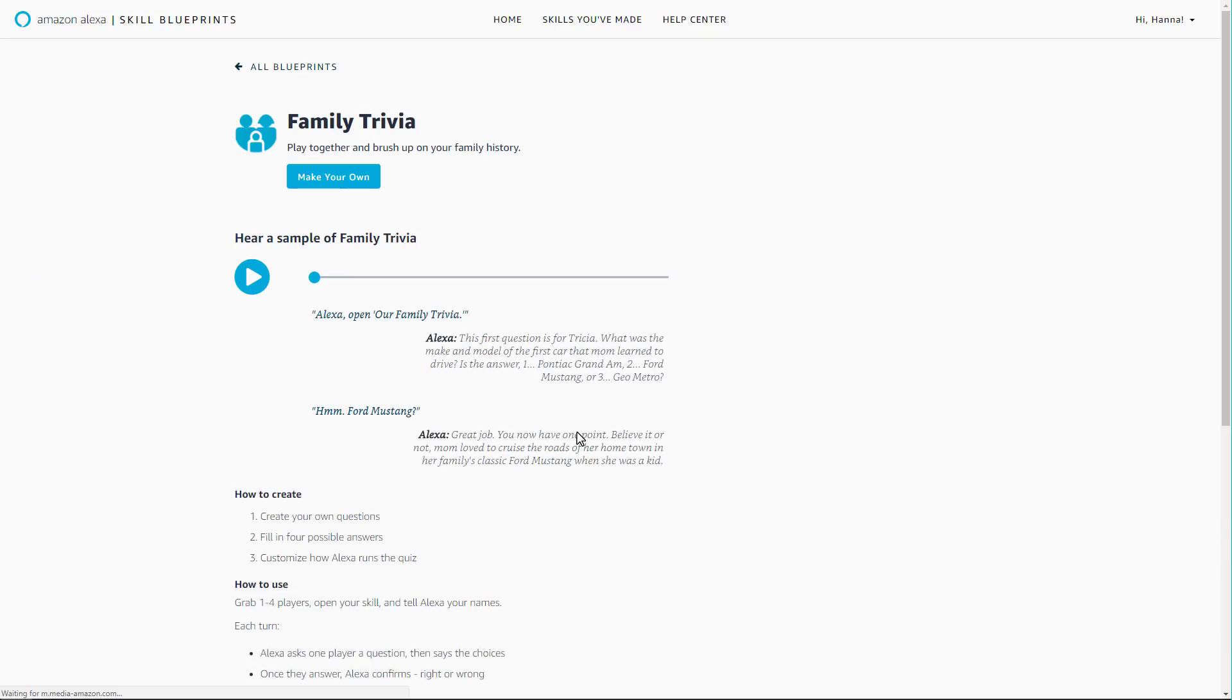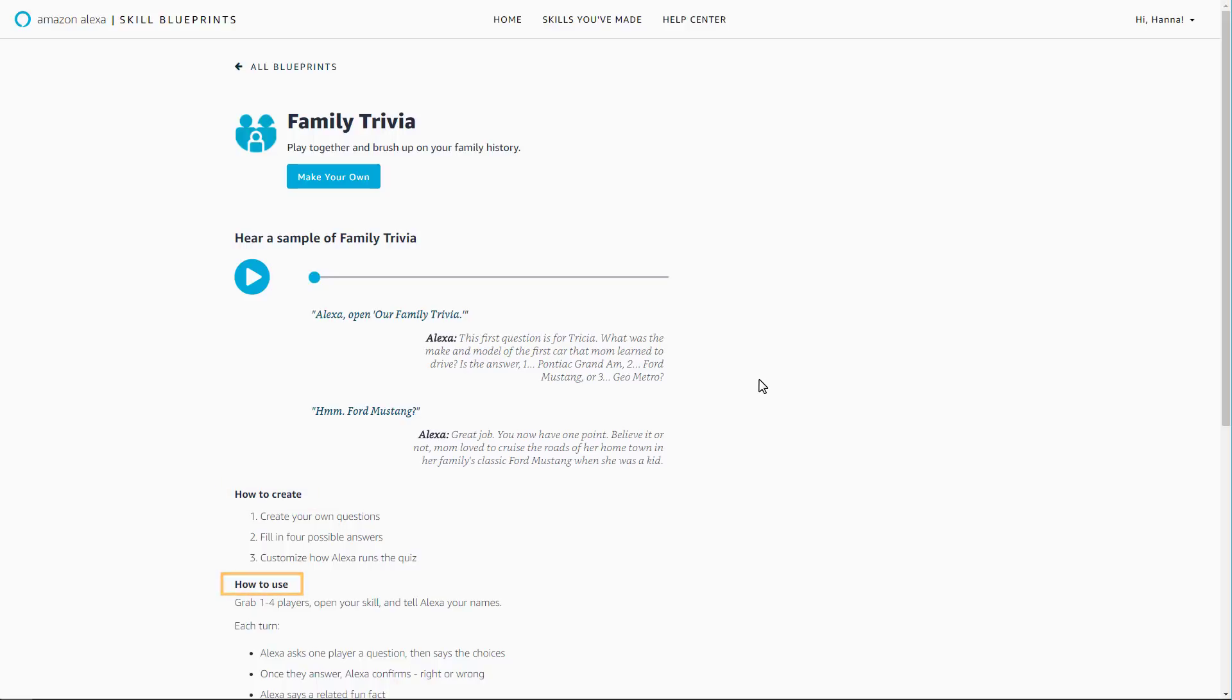Each blueprint page has additional details about that blueprint template to help you get started, including how to make a skill, how to try your skill, and a sample skill for inspiration.